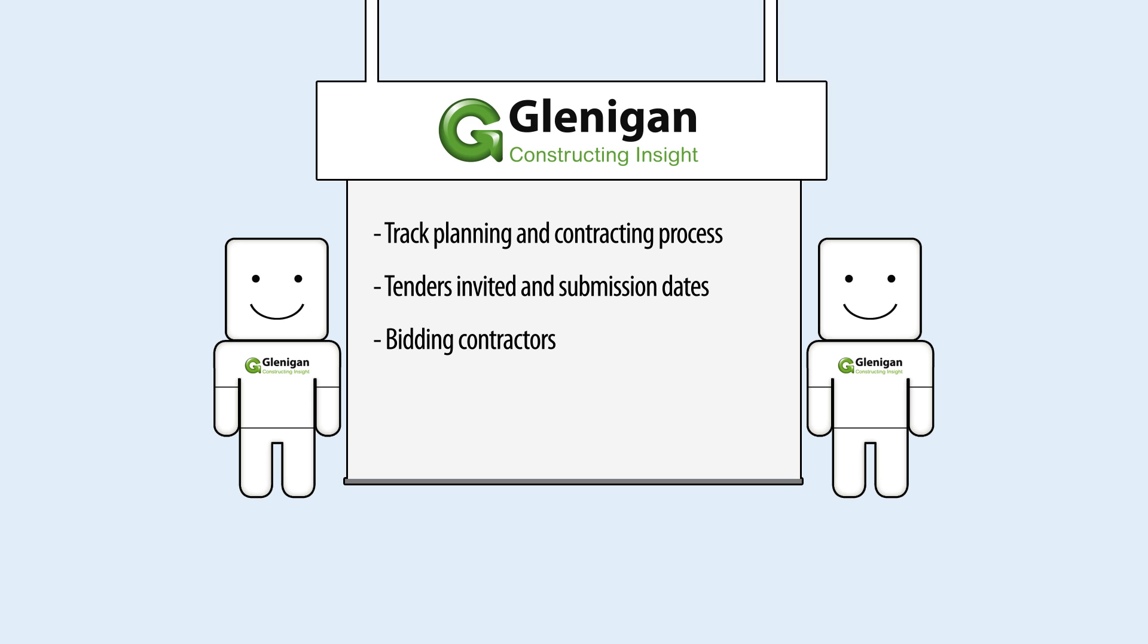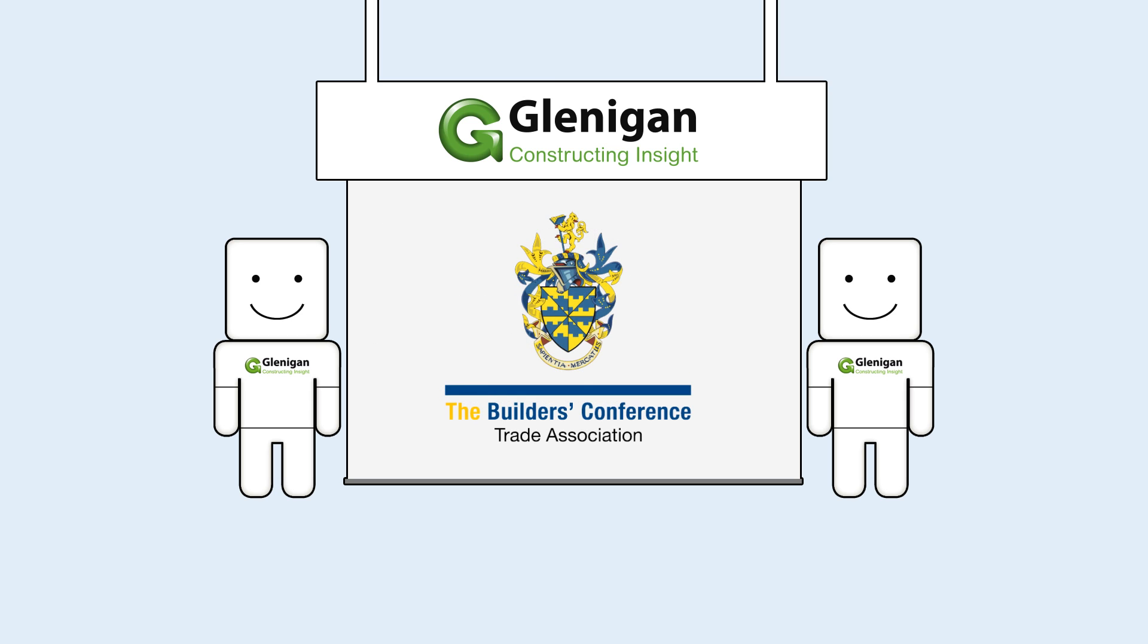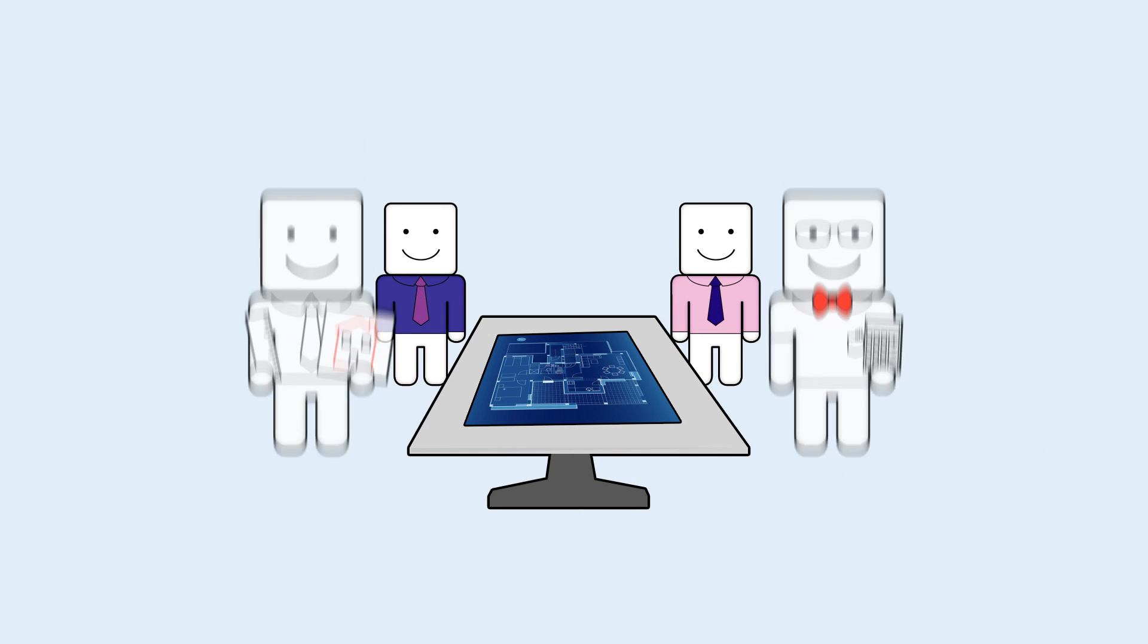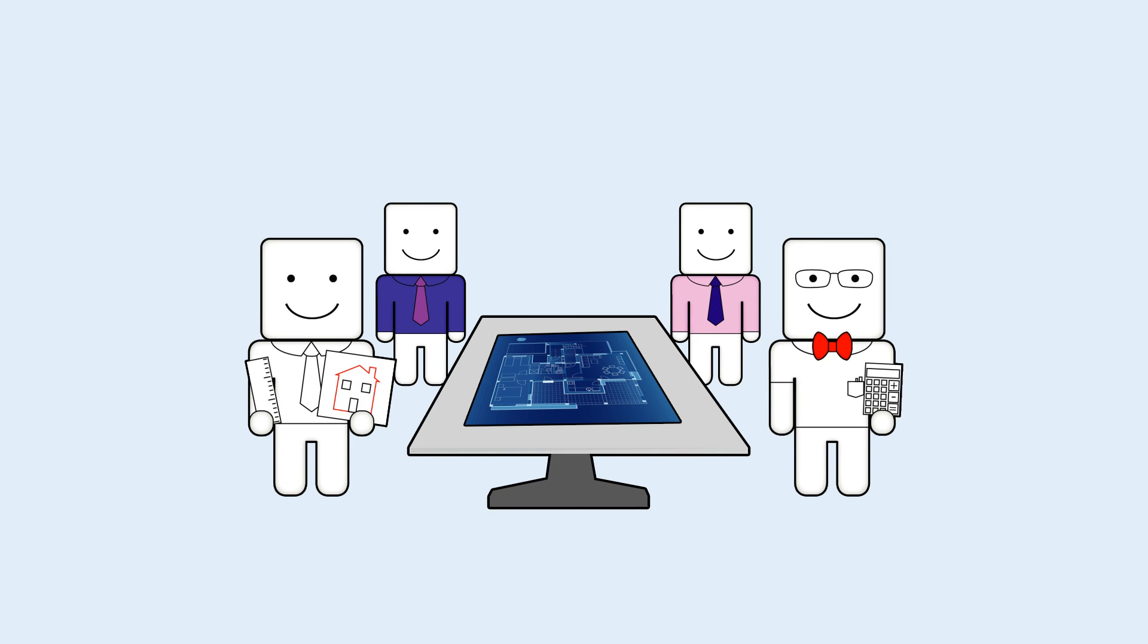We identify bidders through our research and our exclusive partnership with the Builders Conference and monitor projects to identify the successfully appointed main contractor. The Local Authority gives planning consent and returns to the planning committee to present the final submissions.